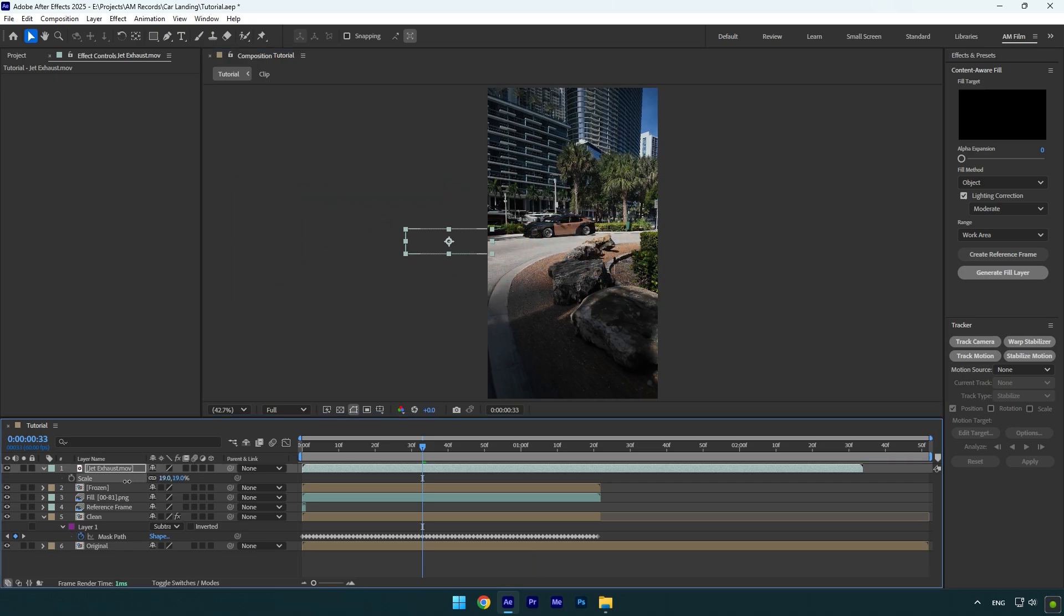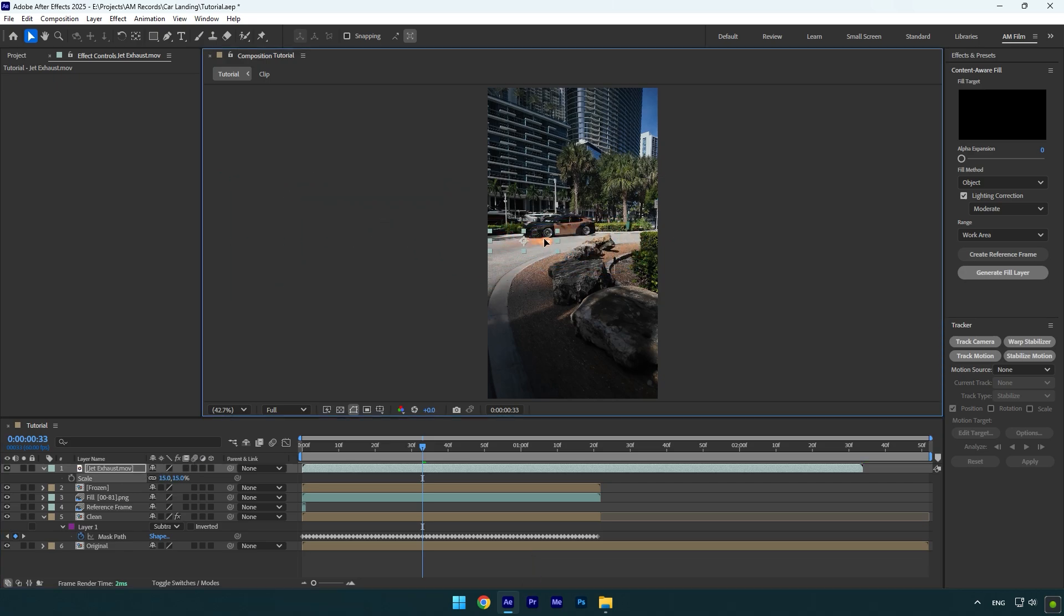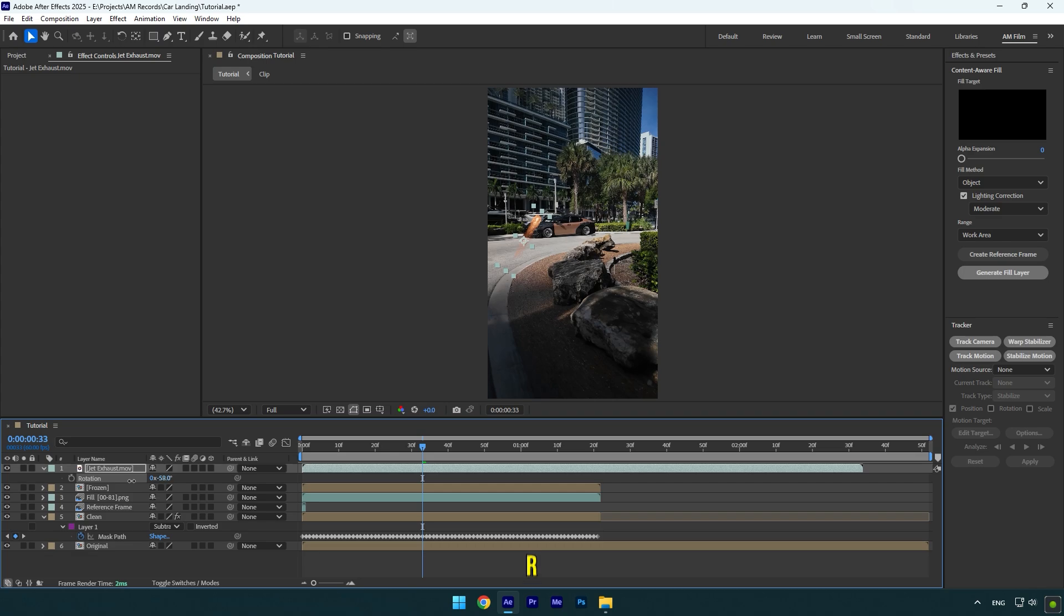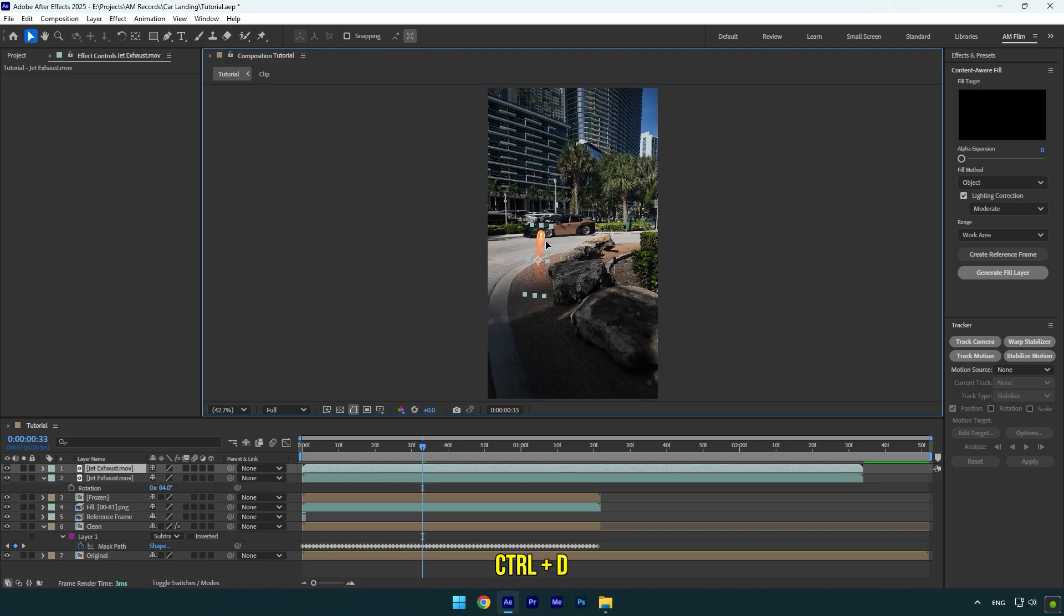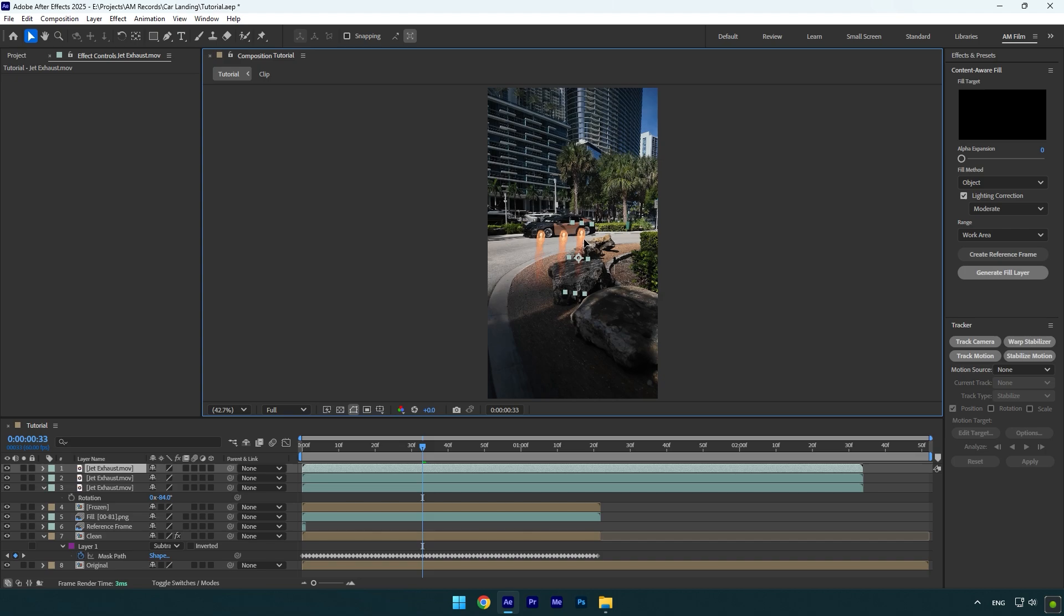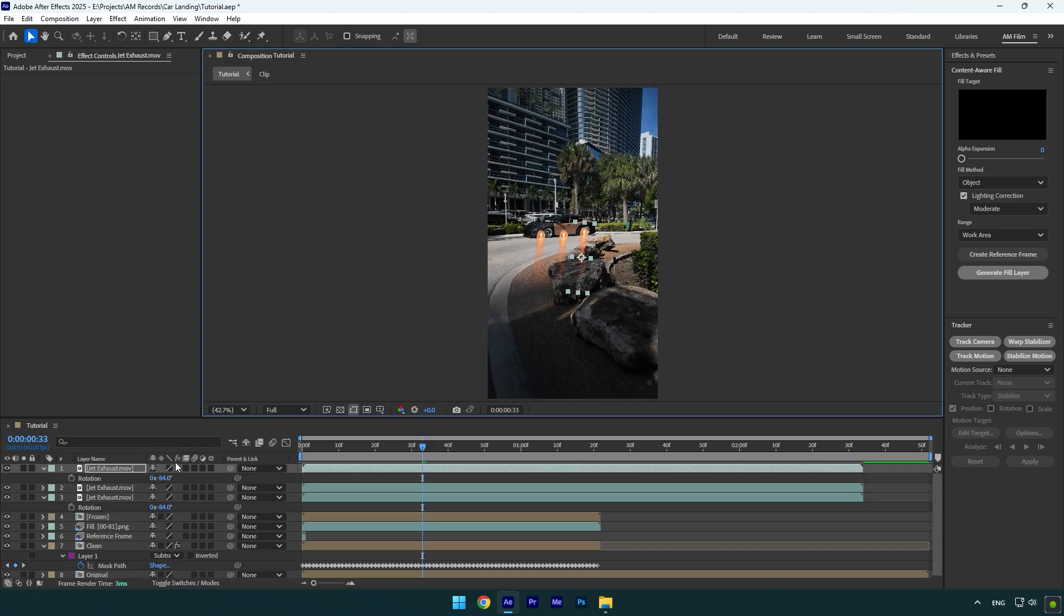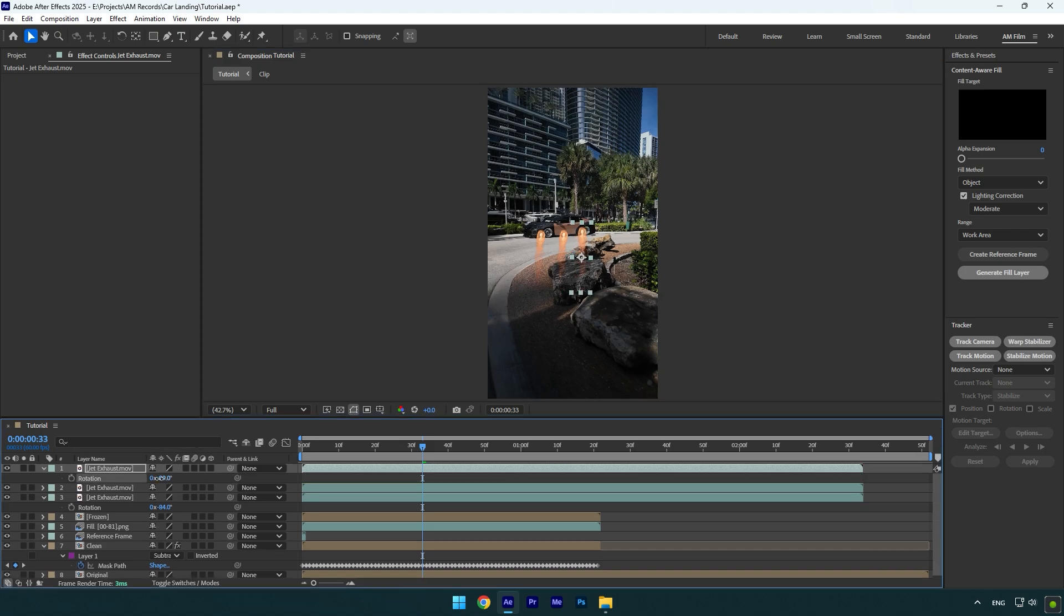Then press R and rotate it until it fits your car perfectly. Position it right under the car, something like that. In case you want more of these fires, simply duplicate that layer and position it properly. I will use three jet fires.